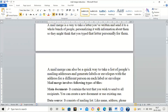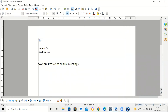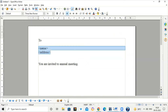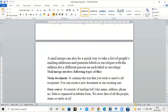Basically, Mail Merge is a quick way to take a list of people's mailing addresses and generate labels or envelopes with the address for each different person. Mail Merge involves two types of files. One is the main document — the text you want to send to all recipients, which can be a new or existing document. The second file is your data source, which consists of the mailing list like name, address, and phone number, organized in tabular form. When we combine the main document and the data source, it becomes Mail Merge.